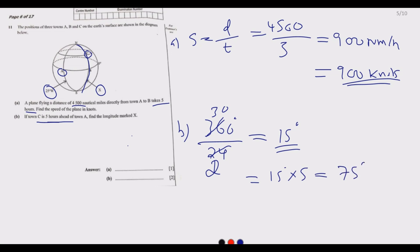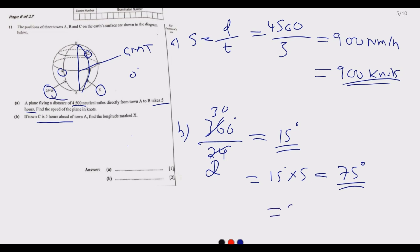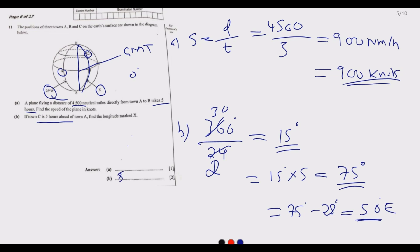15 degrees multiplied by 5 hours gives us 75 degrees difference. We know we are already 25 degrees to the west of GMT (zero degrees). To move from 25 degrees west to GMT and then eastward: 75 degrees minus 25 degrees gives us 50 degrees. So the longitude marked x is 50 degrees east.